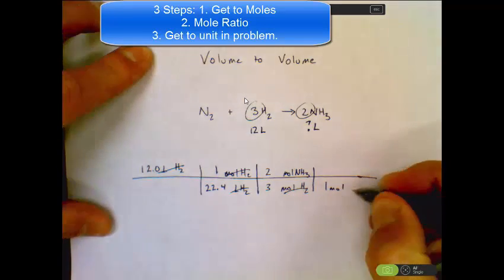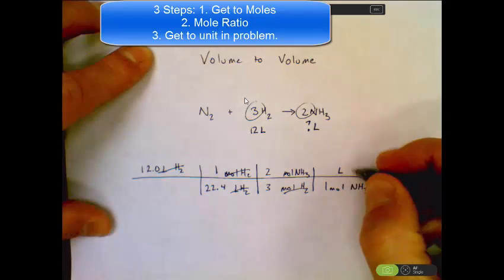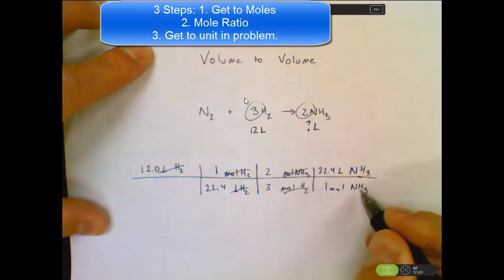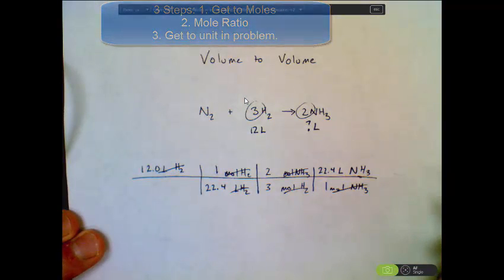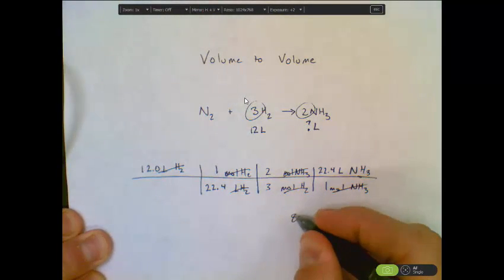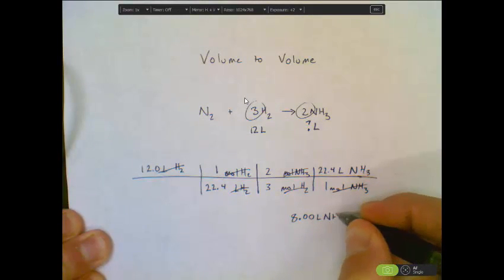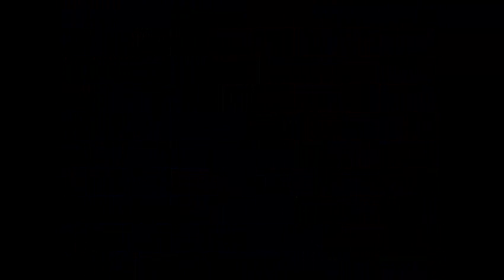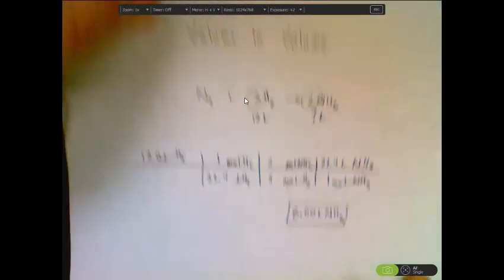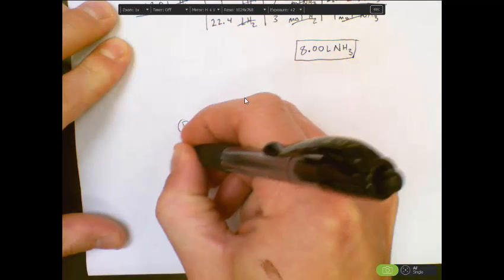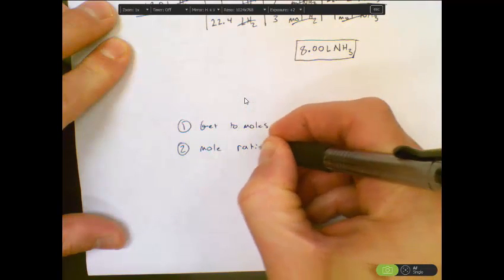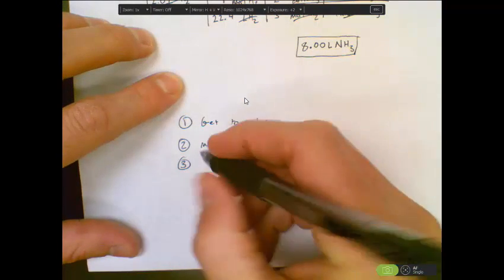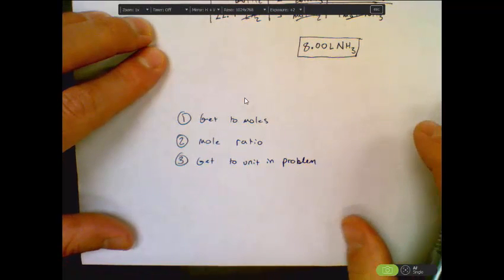Taking one mole of ammonia and converting to liters: the number in front of liters on the molehill is 22.4, as long as we're at standard temperature and pressure. Calculating all numbers, I end up with 8.00 liters of ammonia to three sig figs. The three sig figs come from the initial 12.0 listed in the problem. All the problems we did today used the same three steps: get to moles, do a mole ratio using the balanced chemical equation and its balancing numbers, and get to the unit in the problem.